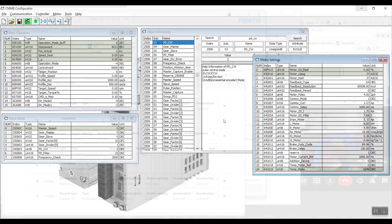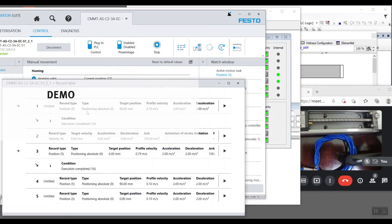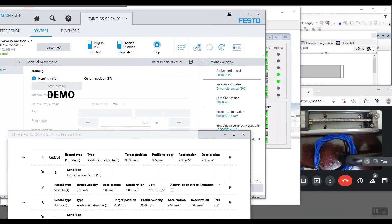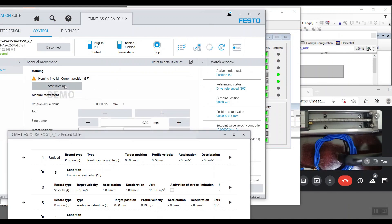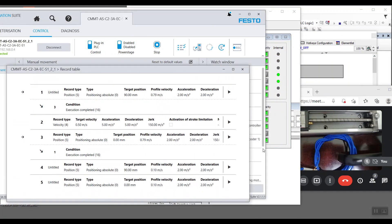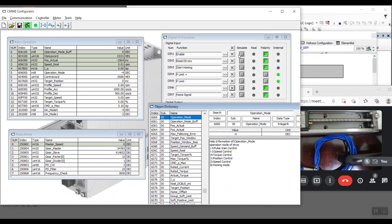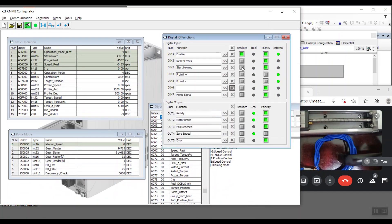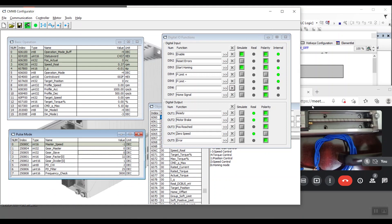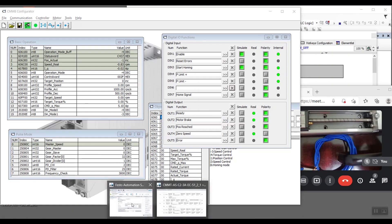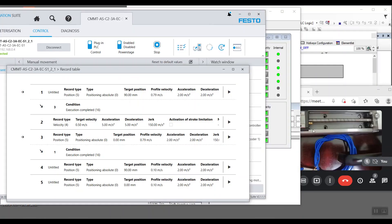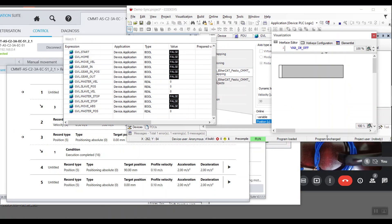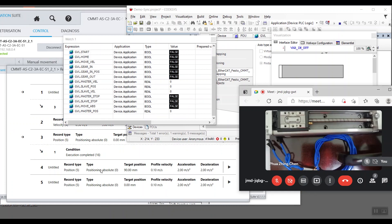Last but not least, we are going into the demo video of our synchronization. We'll first home both the CMMT and CMMB. As you can see on the right hand side of the screen, there's a live video of the CMMB axis and we are using CODESYS visualization to represent the CMMT axis.